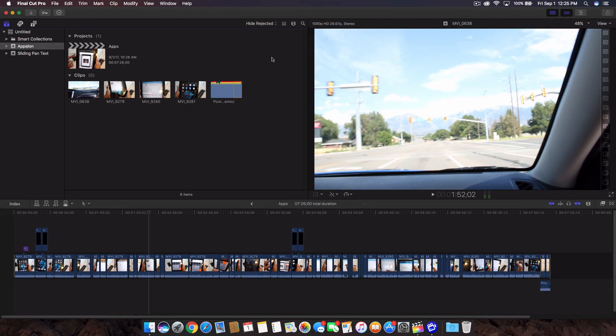Hey, what's going on guys? It's KingTutsPro and welcome back to another Final Cut Pro X tutorial.